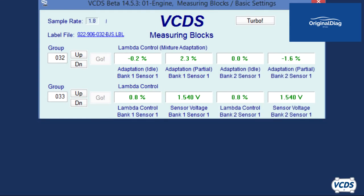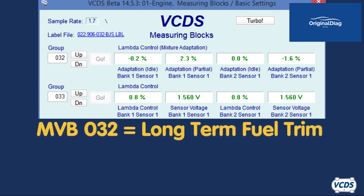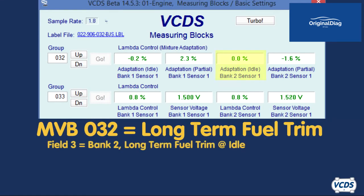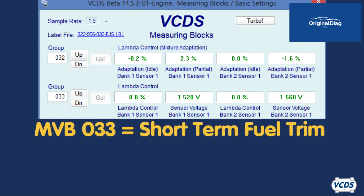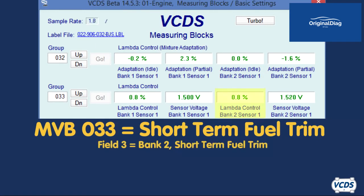On V and VR engines with two banks, in Measuring Value Block Group 032, field 3 shows bank 2 long term fuel trim at idle and field 4 shows bank 2 long term fuel trim partial. In Measuring Value Block Group 033, field 3 shows the short term fuel trim value for bank 2.